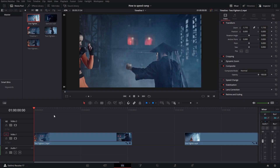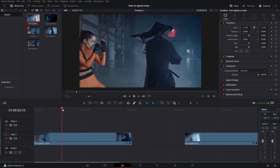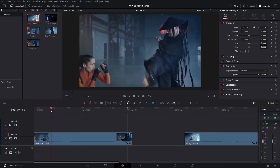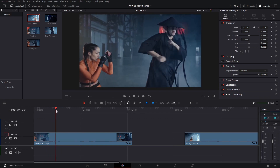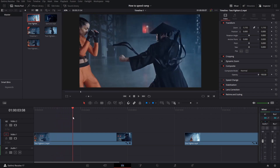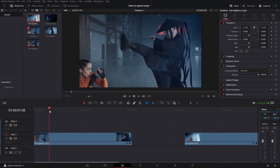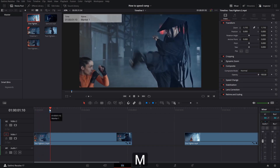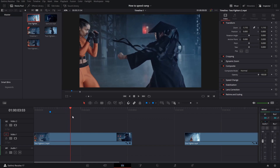We start off with the first clip. We have our fighter doing a kick right here, and what we want to do is speed things up right when he is putting down his foot again — speeding the footage up until he stands still again. So this section right here until about here is going to be a normal pace, and then we are going to speed things up until he's standing still again.